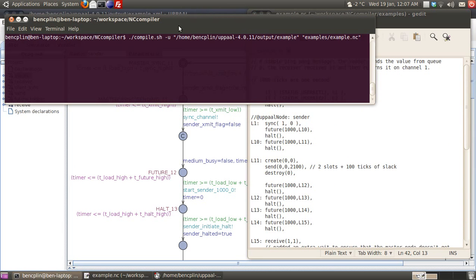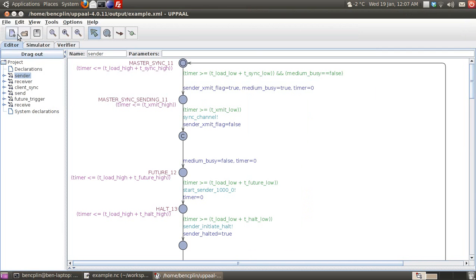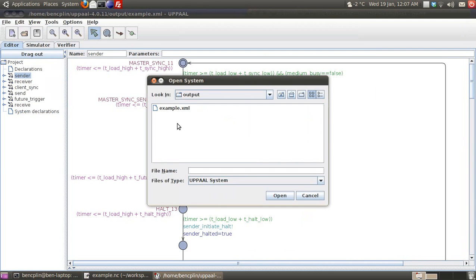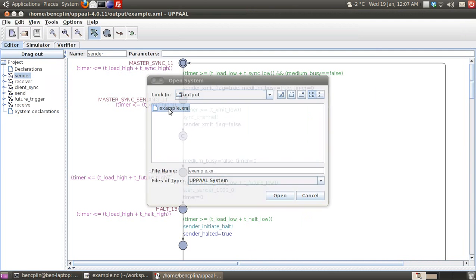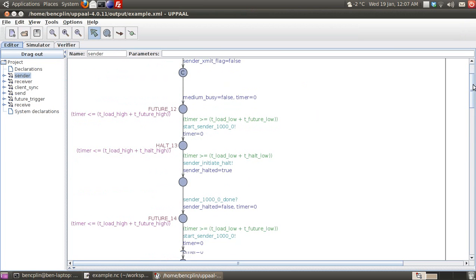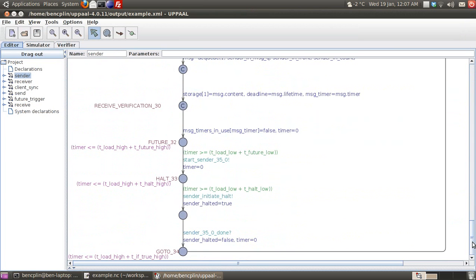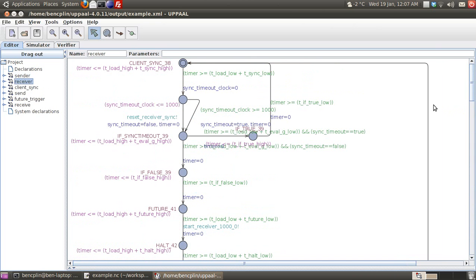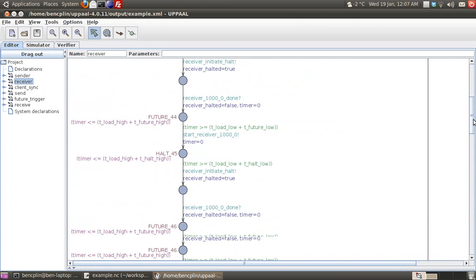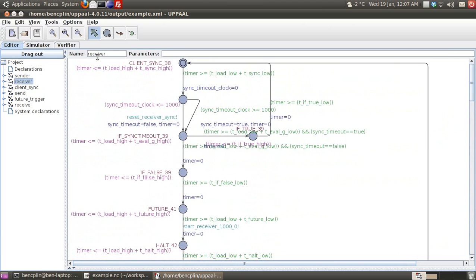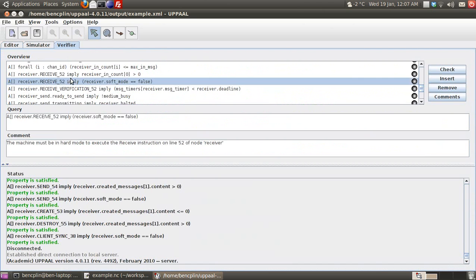If I run this code through our compiler, it will generate two files: a OOPL model file and a OOPL properties file. Opening the OOPL model in OOPL, we see that the compiler has generated a model for the sender node and the receiver node in our ping-pong setup.